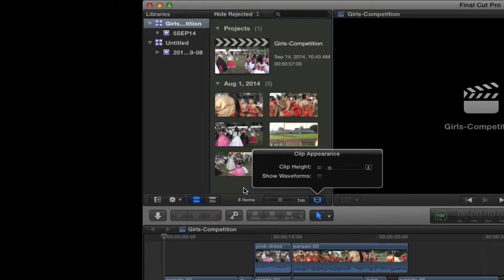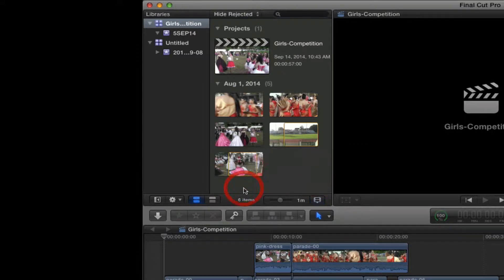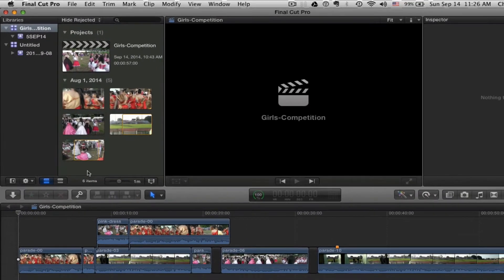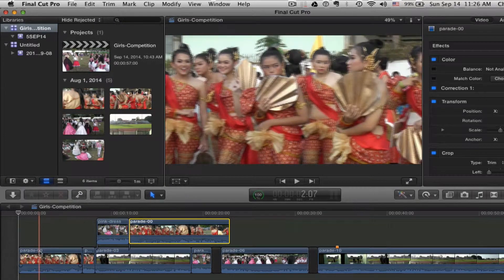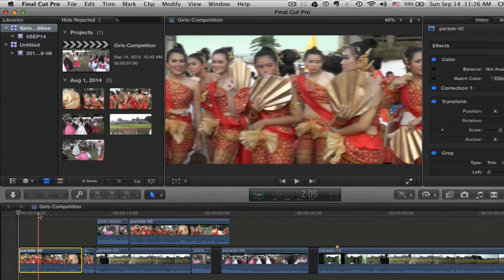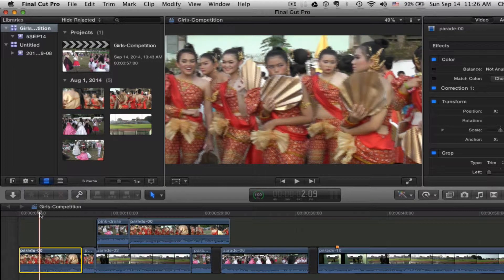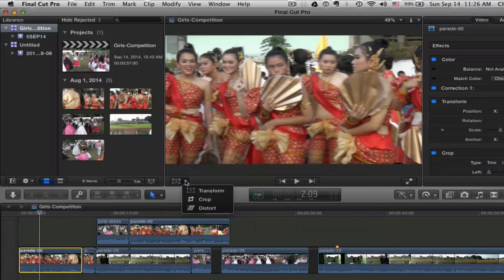Just about everything is clickable in this interface and there's a lot of stuff buried in all different little corners. Moving left to right, let's come down and select a clip. Click here to move our playhead, and with this particular clip I can transform it, crop it, or distort it here.